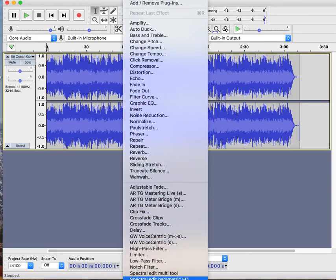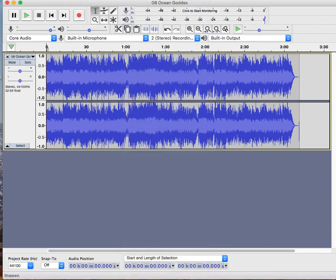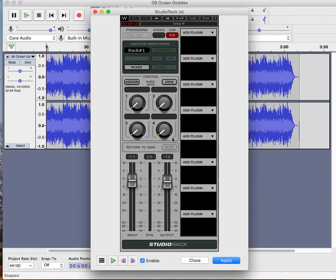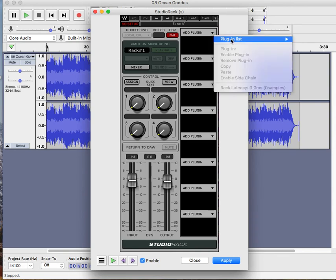It has a studio rack here, which you can put plug-ins for. So you can set it up here. You can list the plug-ins.